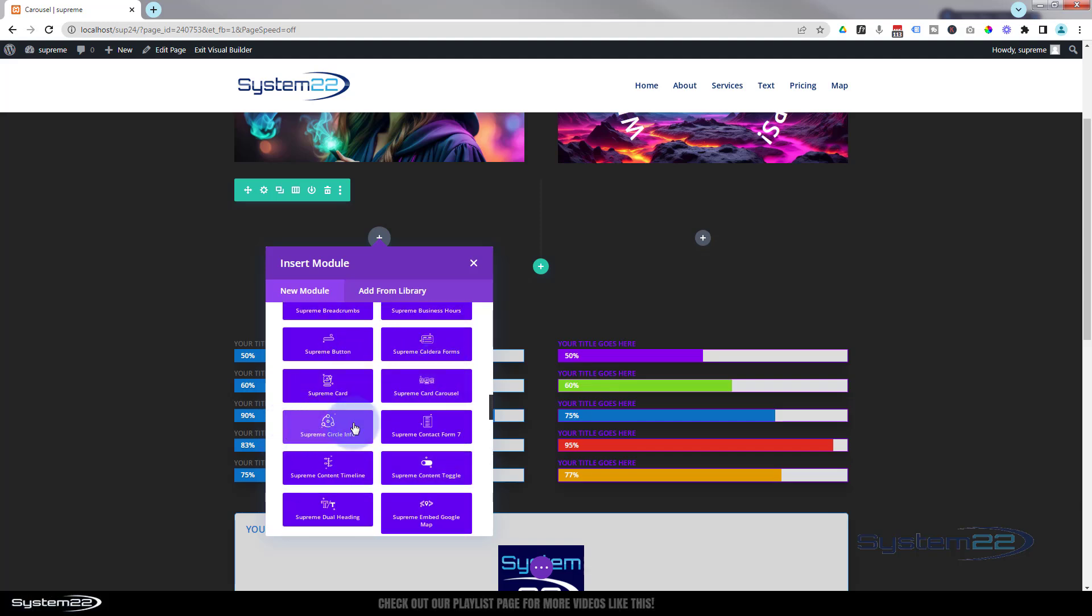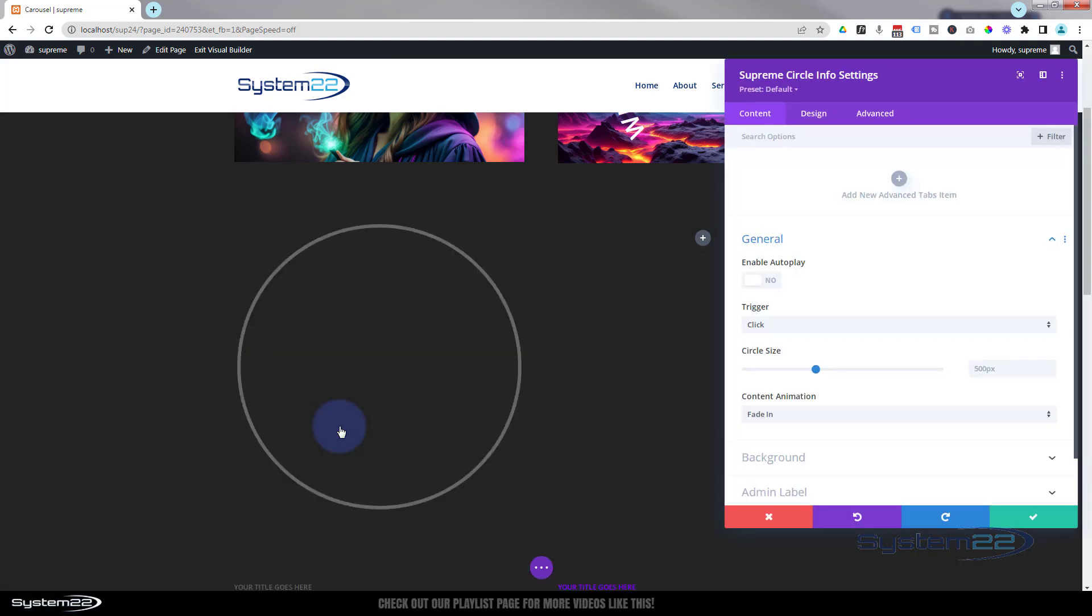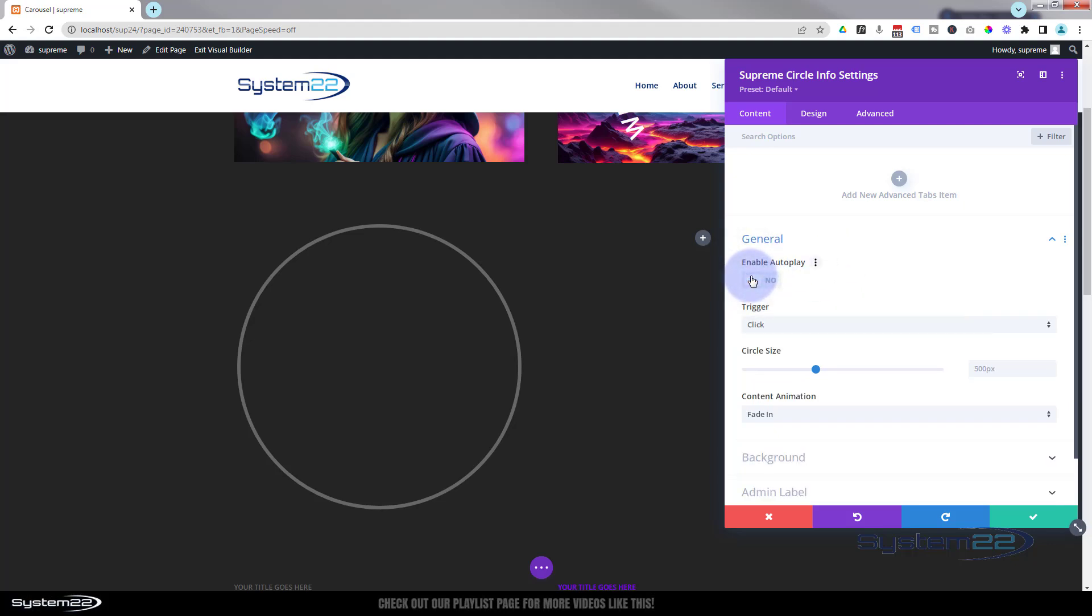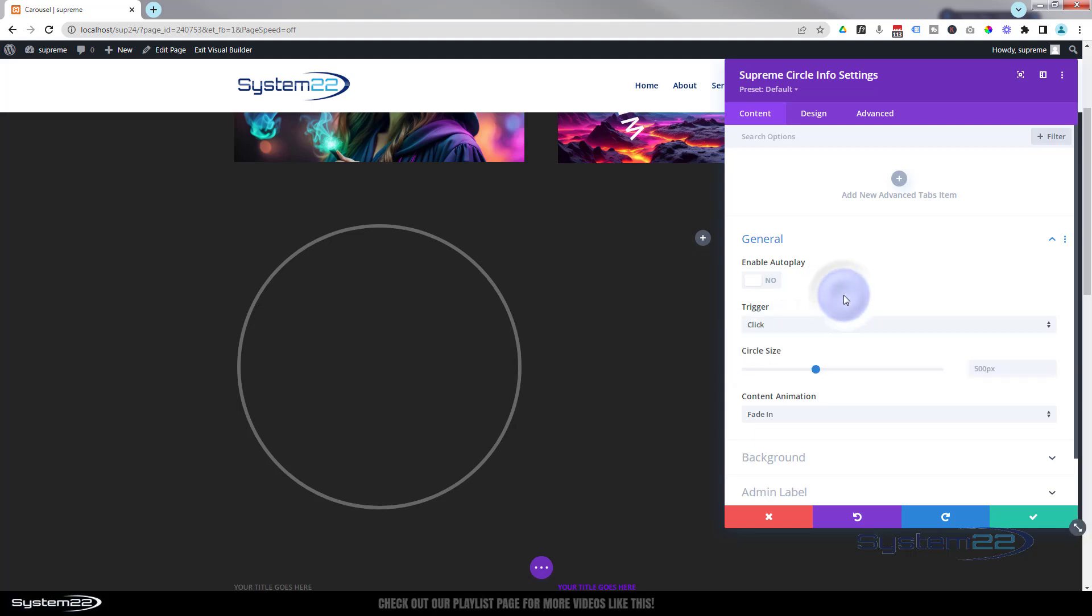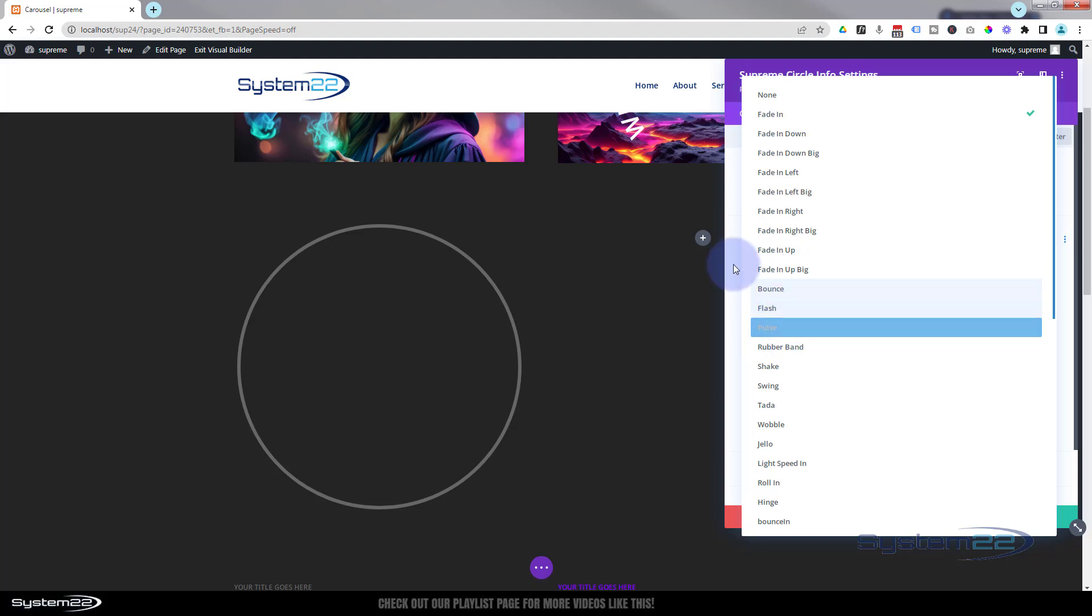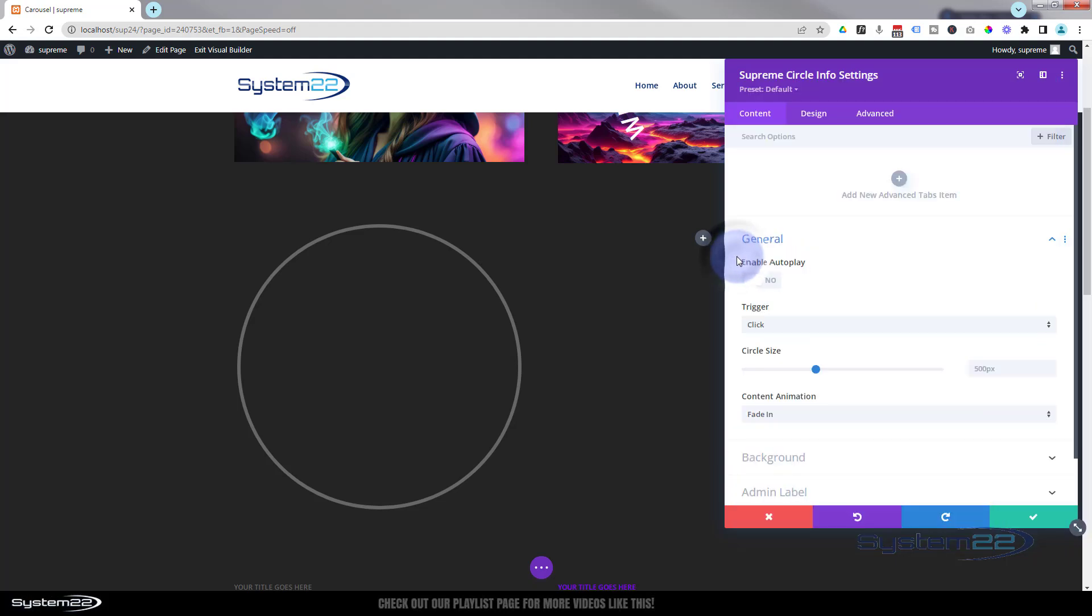There it is right there, great little module. When you pop it in, first thing you're going to see is a circle just like this with no actual info or anything there. You can animate this also by enabling autoplay and it'll rotate through your different ones. I'm going to leave that off for our demo today. You can trigger it on click or you can trigger on hover if you want to. Content animation - you can have it fade in, fade out, bounce, flash, pulse, however you want, plenty to choose from there. I'm going to leave it on the regular fade in.